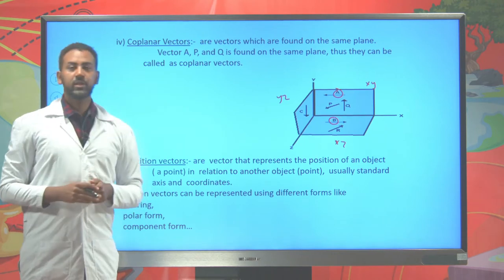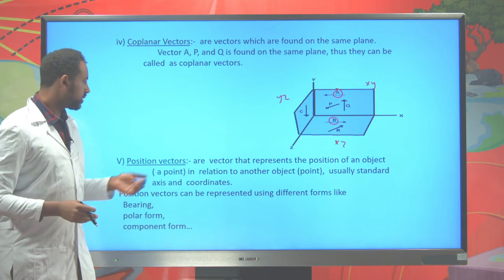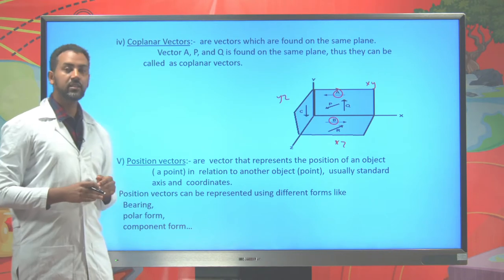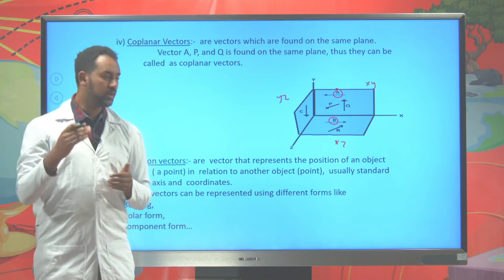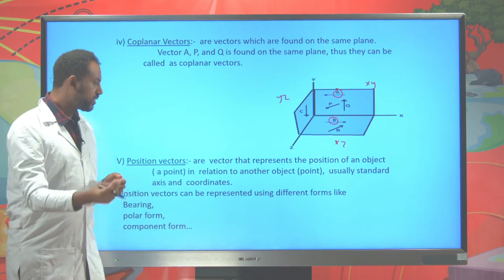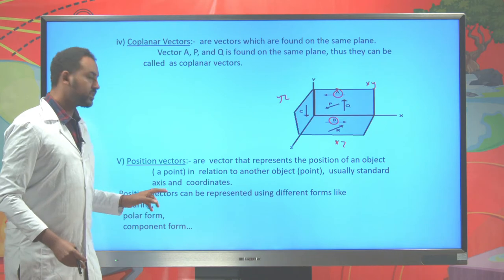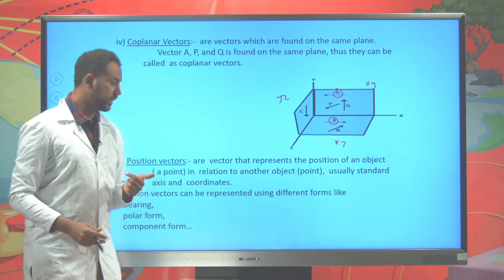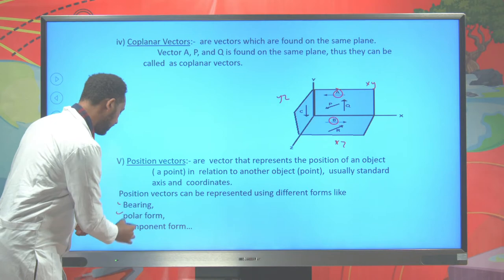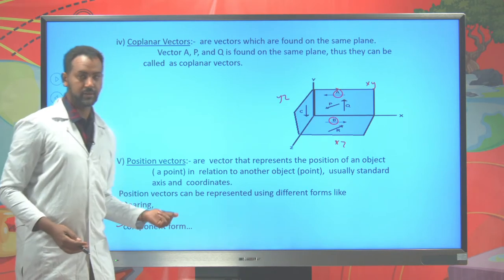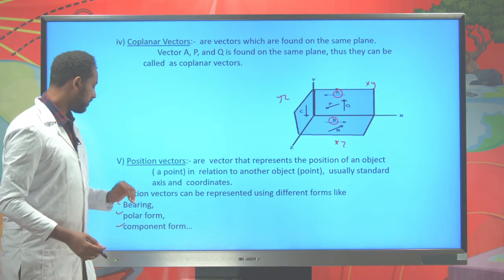Another important vector is the position vector, which is the most common vector. Position vectors are used to represent the position of something with respect to a well-known object or point. It's possible to represent position vectors using bearing, polar, and component forms — different techniques of representing position vectors.